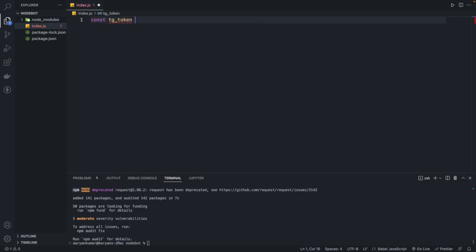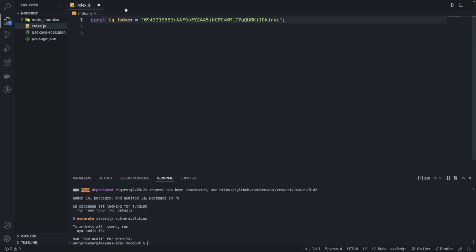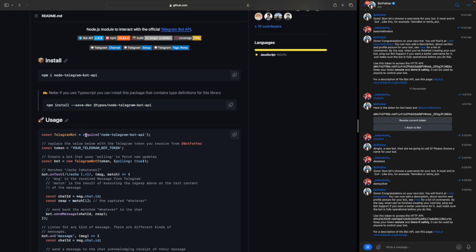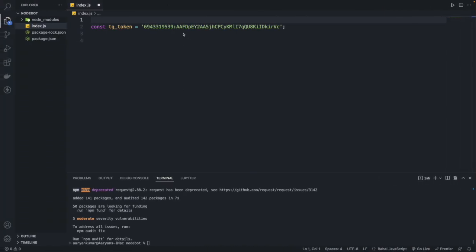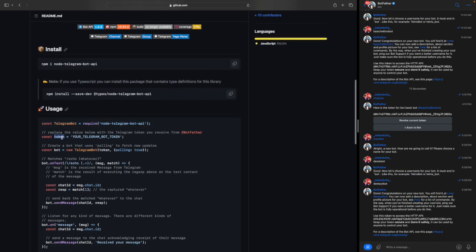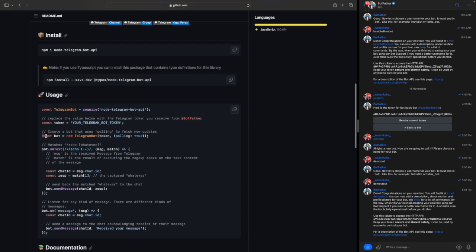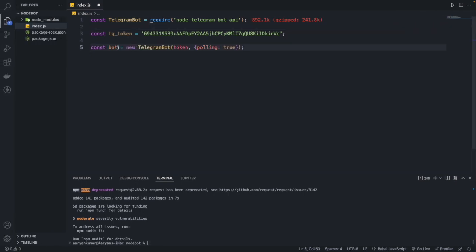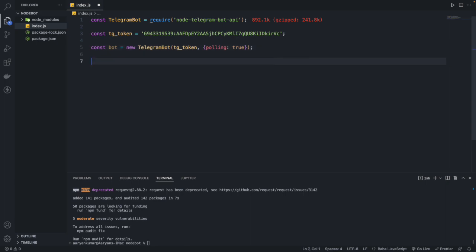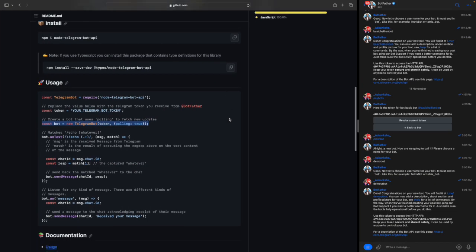Next we will import our library: const TelegramBot = require('node-telegram-bot-api'). Once we've done that, we need to start the bot using new TelegramBot, passing our token — tgToken — and setting polling to true.